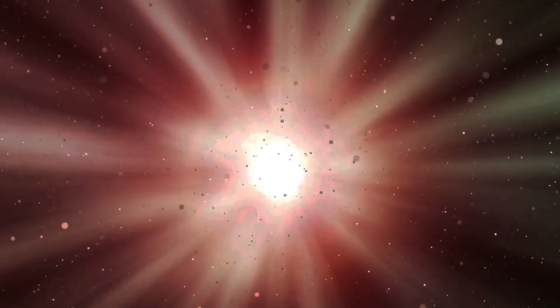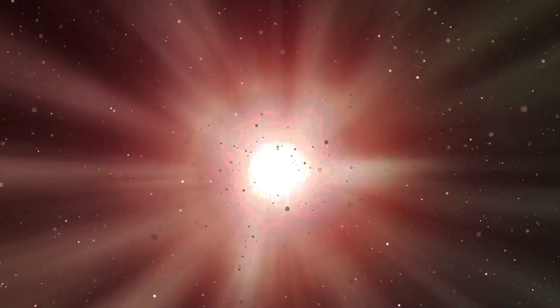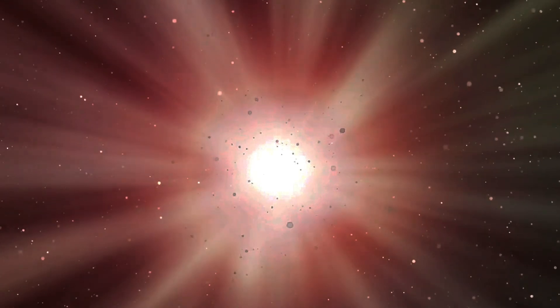Isotropy tells us that the universe is the same in all directions everywhere we look on cosmic scales. Homogeneity tells us that the universe is the same in all locations—the same density, temperature, and expansion rate exist to better than 99.99% precision on the largest scales. As far as we can tell, our universe is indeed both isotropic and homogeneous.